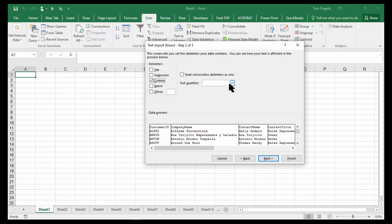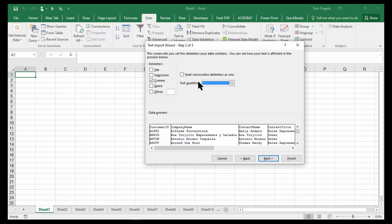Now remember how I said the text items were also surrounded by quotes. That would be the text qualifier. So in this case, I would pick on the double quotes there. You don't always have to do that, but in this case, that was certainly the right choice. So I'll pick on Next.